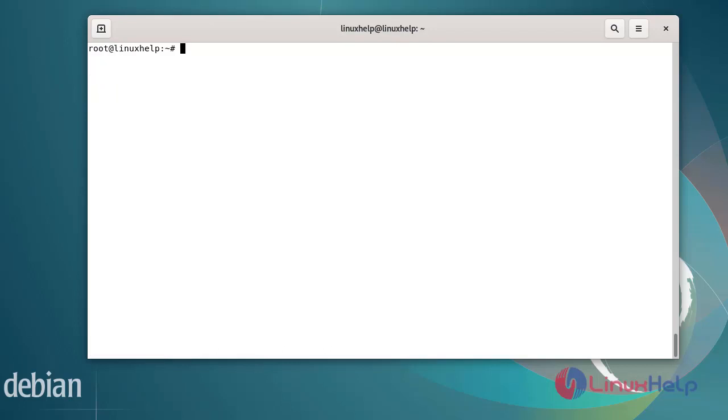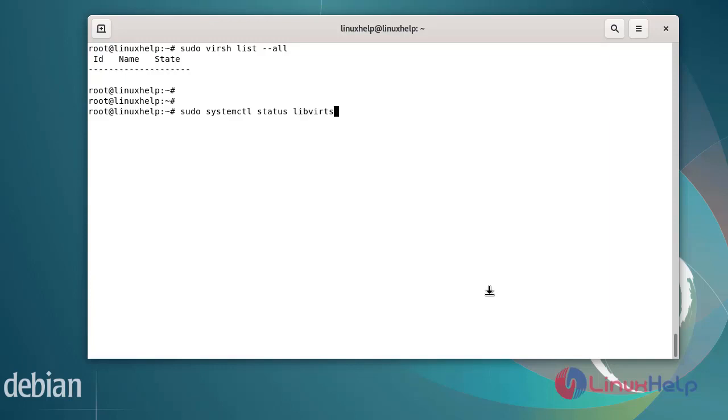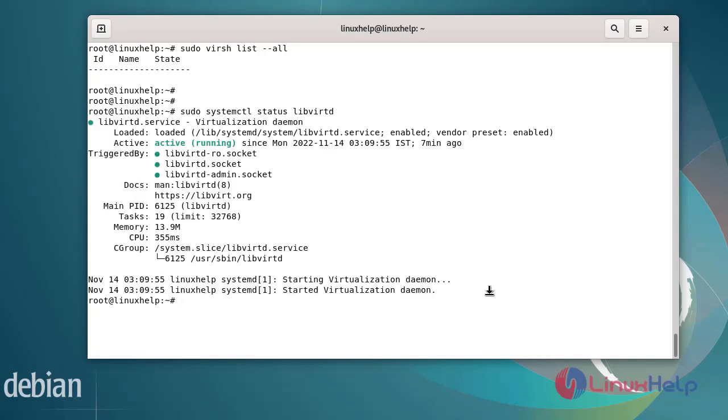Next, I am going to confirm the installation by using the following commands. After confirming the installation, check the status of the libvirtd process by using systemctl command. The libvirt service has been activated.